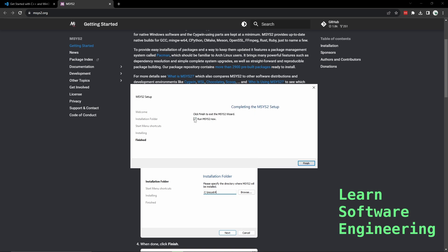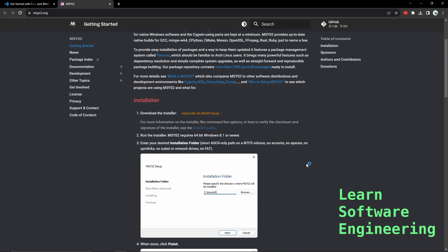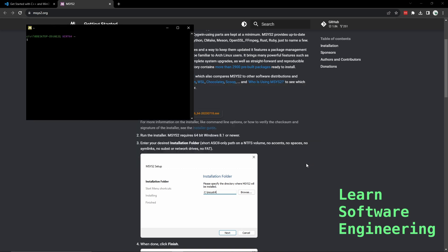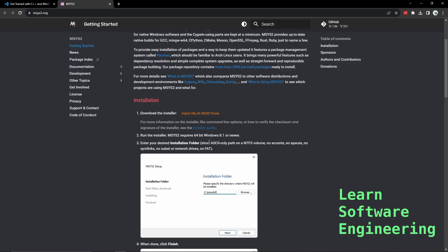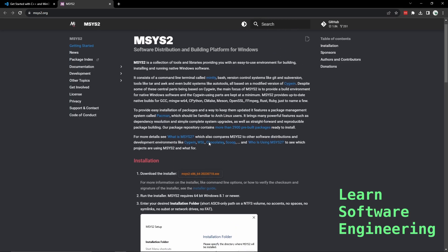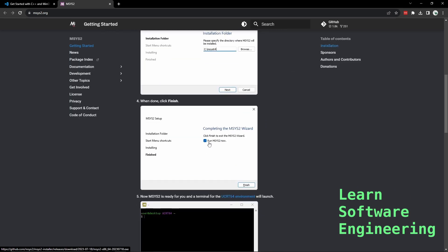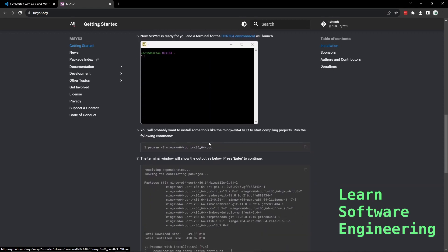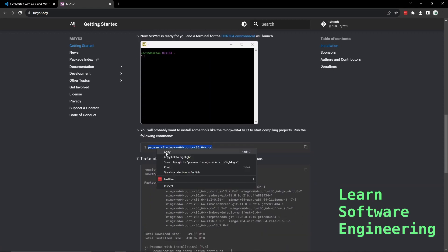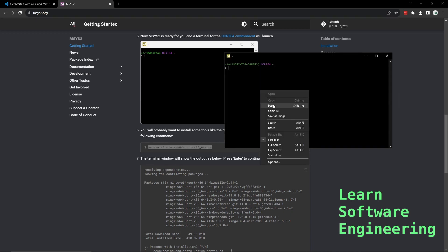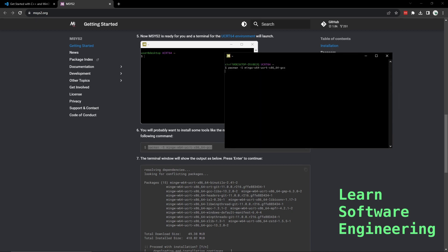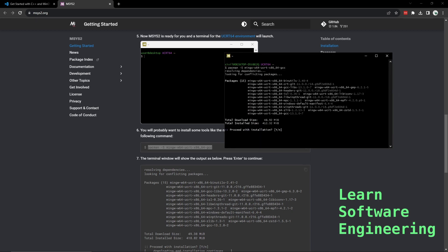And it's done. Let's take this to run it. Now this should give us a terminal we can use. Now if you go back to the instructions, we have to run this command to complete the installation. Let's paste it here. Let's proceed.